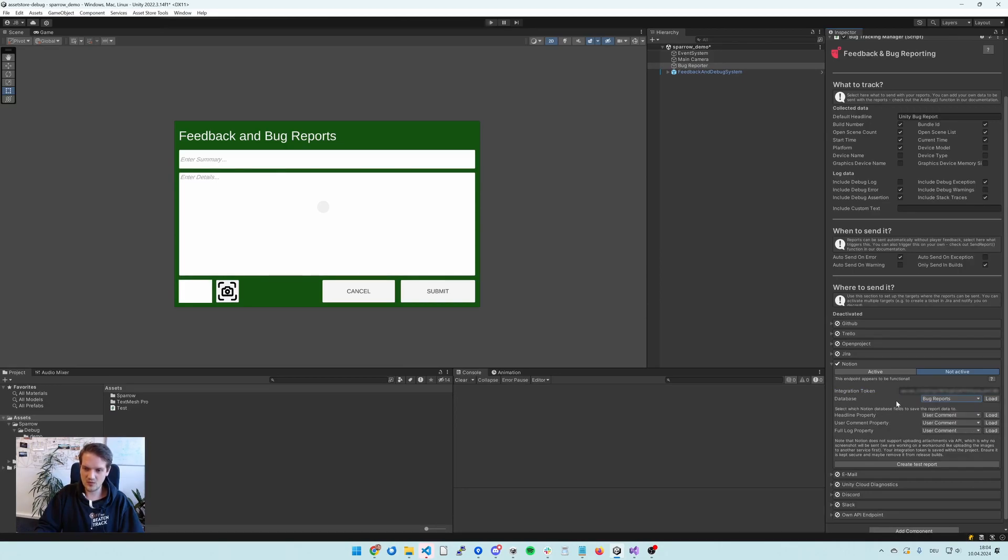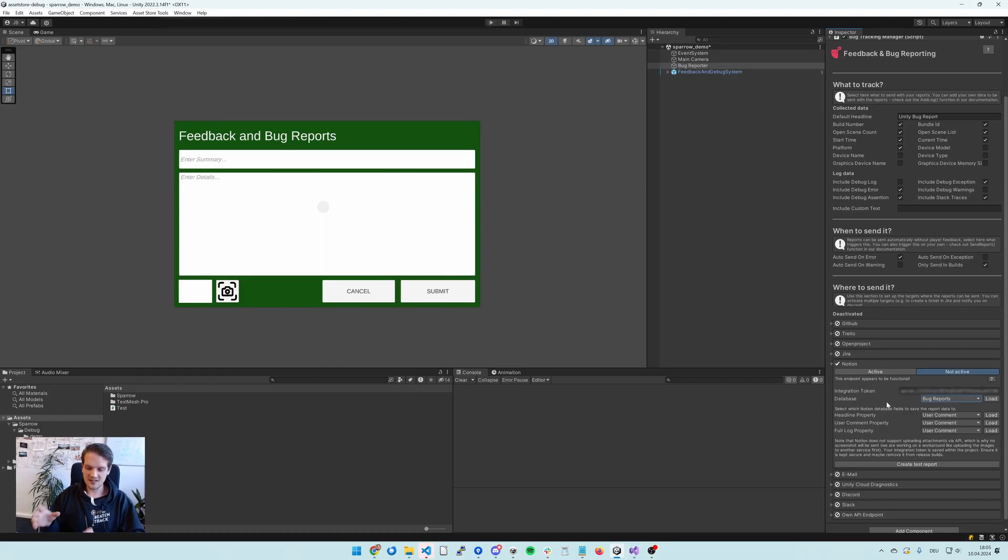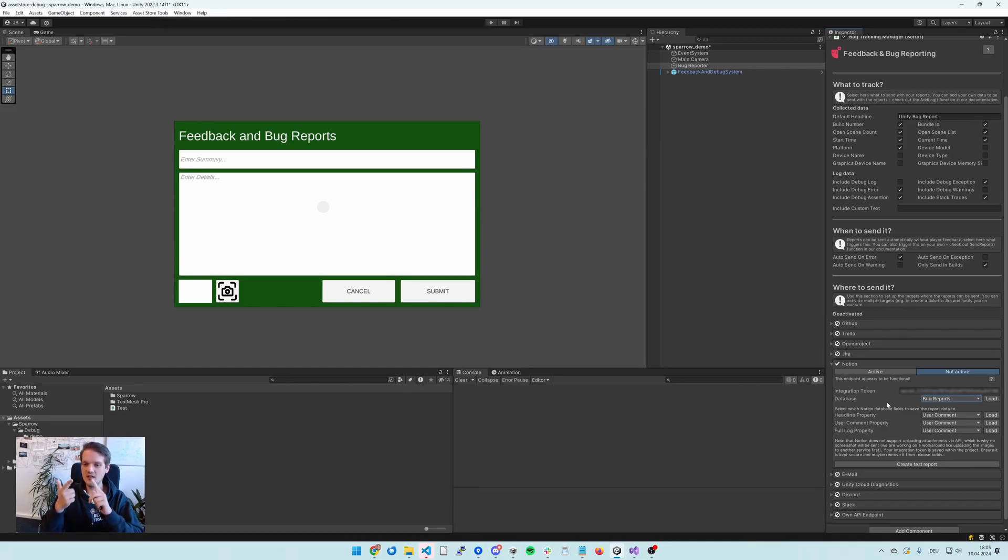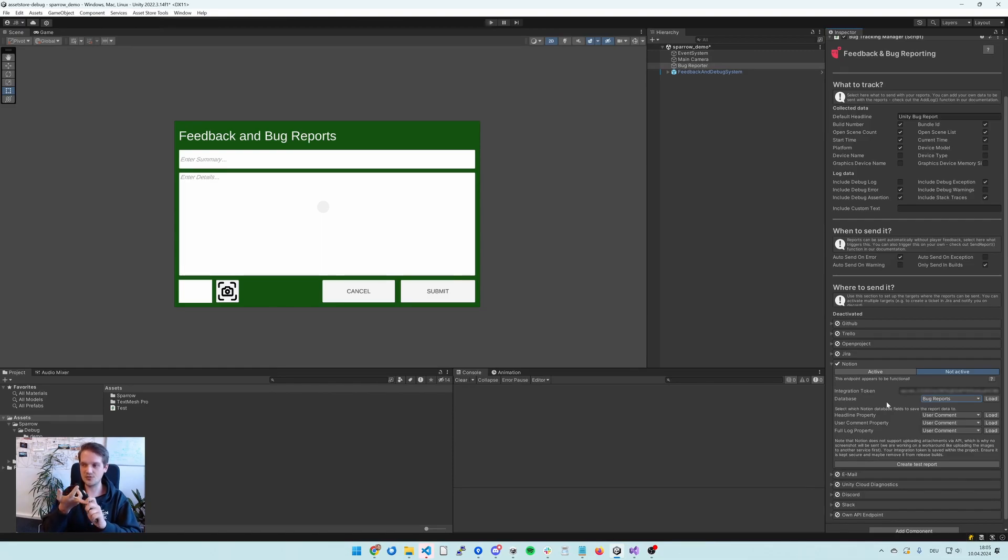And then we can customize where the specific data points of the bug reports go. So we have the headline, the user comment, and the full log, which is also going to contain the stack traces.